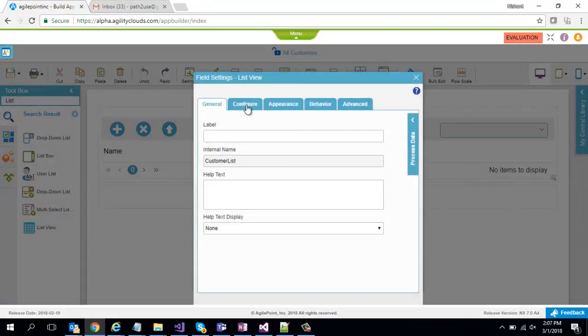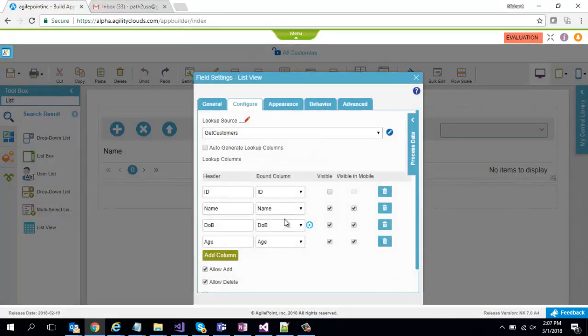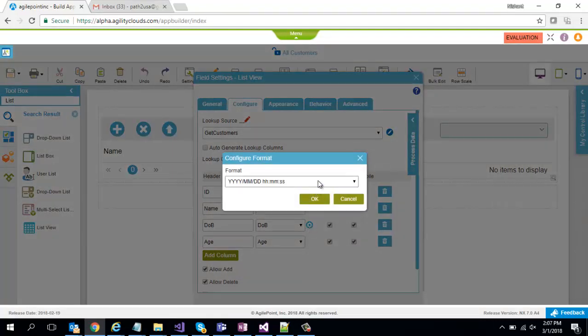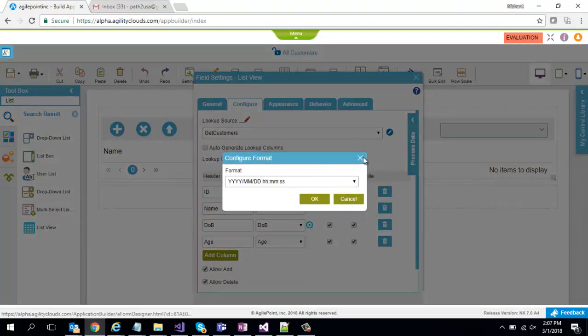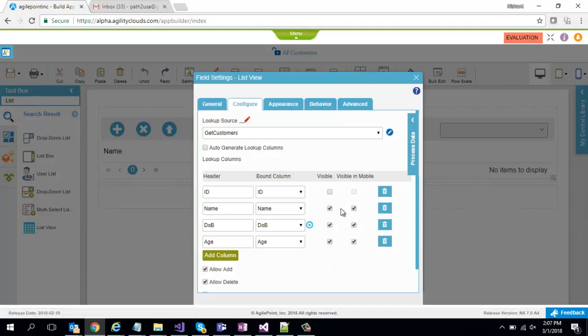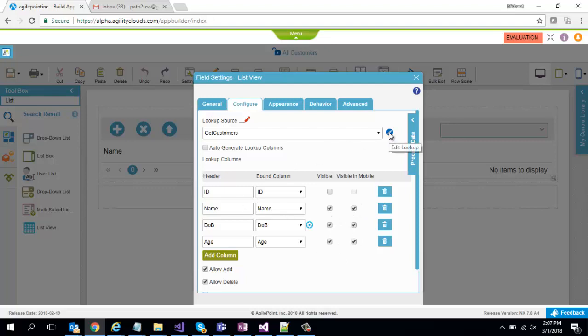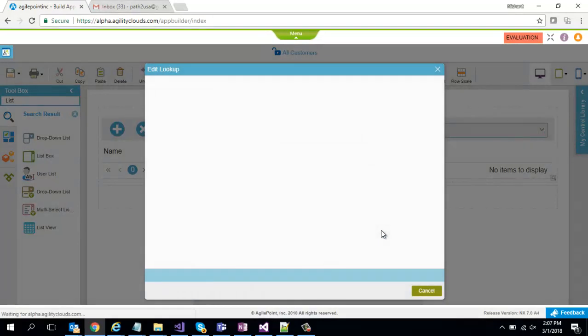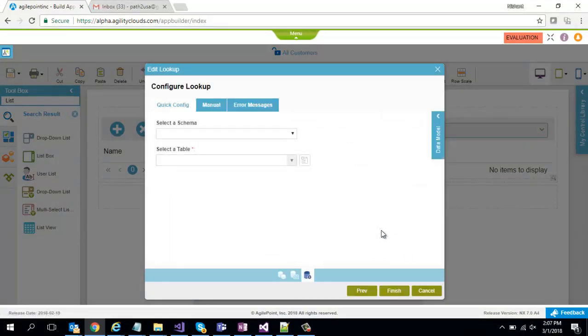If it is a date column I can provide my formatting. We are going to add more formats in near future. I can specify which columns are visible and which columns are visible in mobile. So for mobile I might have lesser columns visible I can do that. I'm going to quickly show you the lookup which got generated.